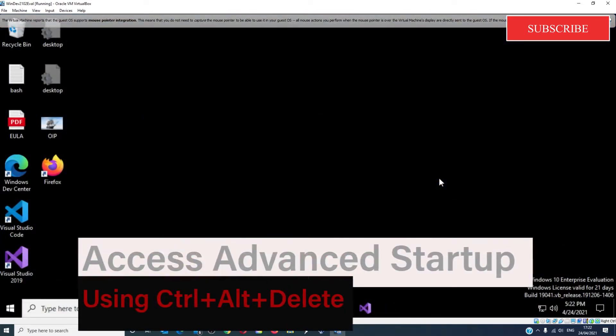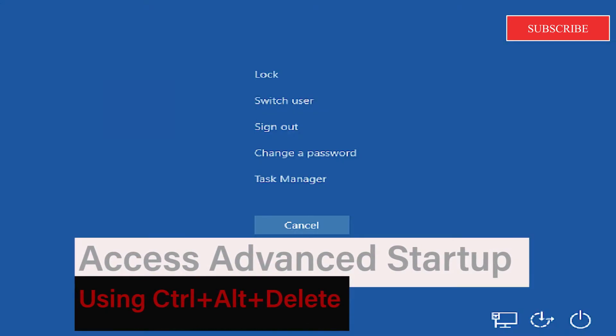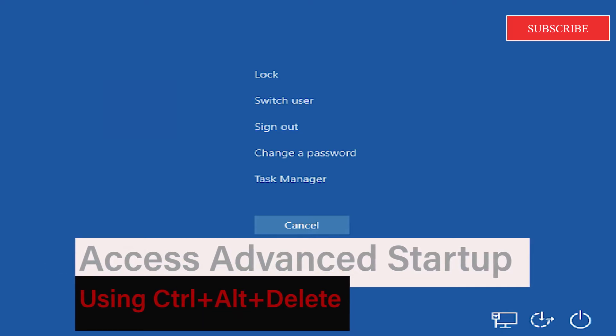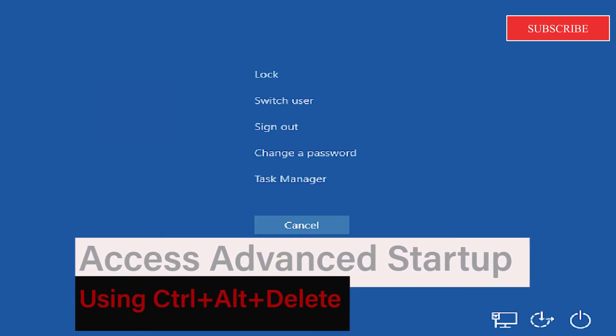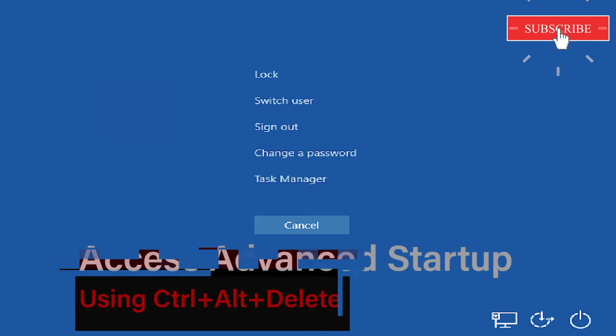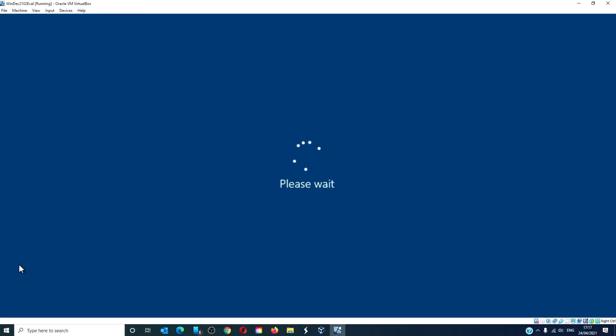Another option is to press Ctrl Alt and Delete, click the power button in the bottom left hand side, press the shift key and select restart. This will boot into the advanced startup options screen.